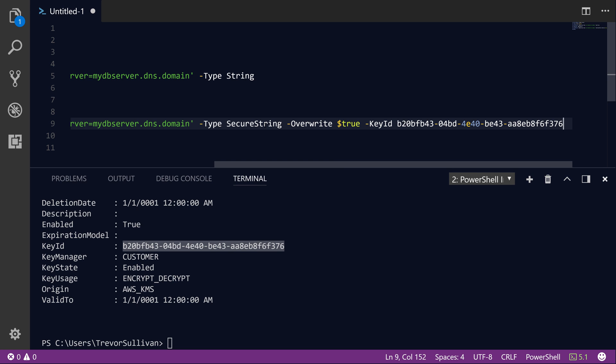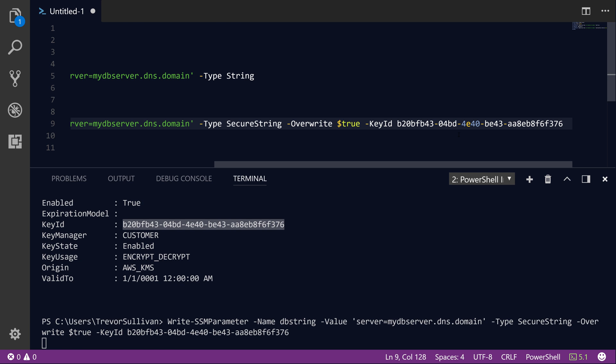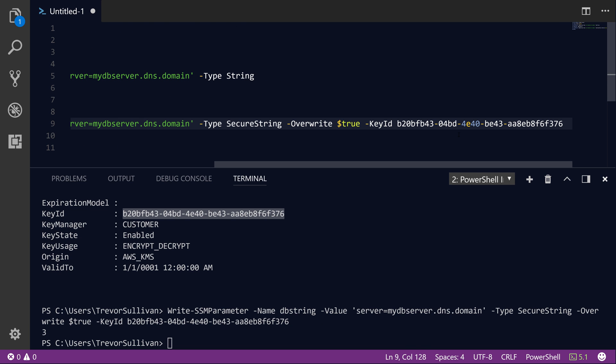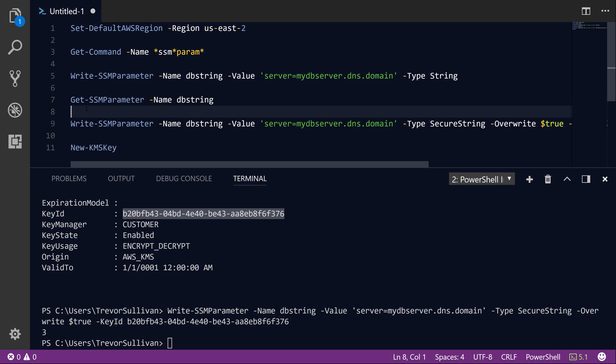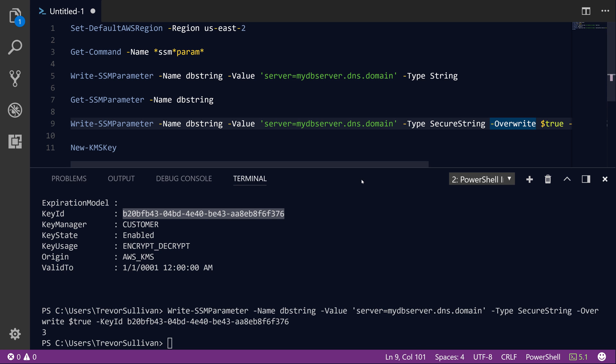And we can then take that encryption key ID and specify that we want to encrypt the value with that specific key by using the KeyID parameter. So don't worry about the syntax highlighting there, that's just a simple syntax highlighting bug. So we'll hit F8 and run that command. And we've now stored a version 3 of our parameter. So version 1 is unencrypted, version 2 is encrypted with the default key, and version 3 we encrypted with a custom key.